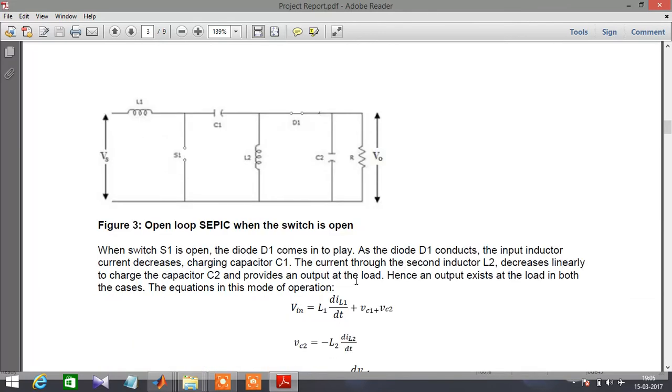When the switch is open, diode D1 comes into play. The input inductor current decreases, charging C1. The current through the second inductor L2 decreases linearly to charge capacitor C2, which provides the output to the load. Hence an output exists at the load in both cases.